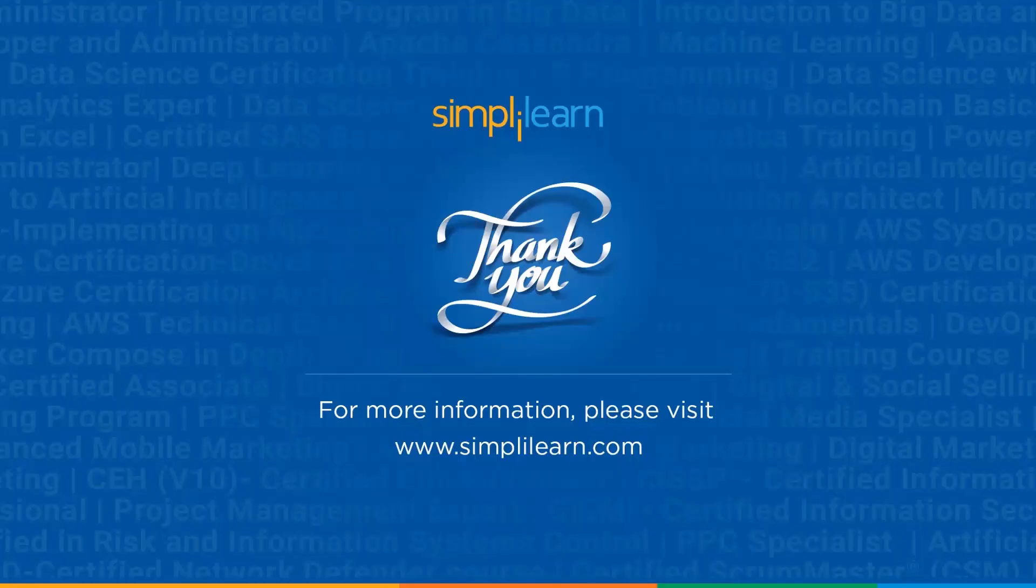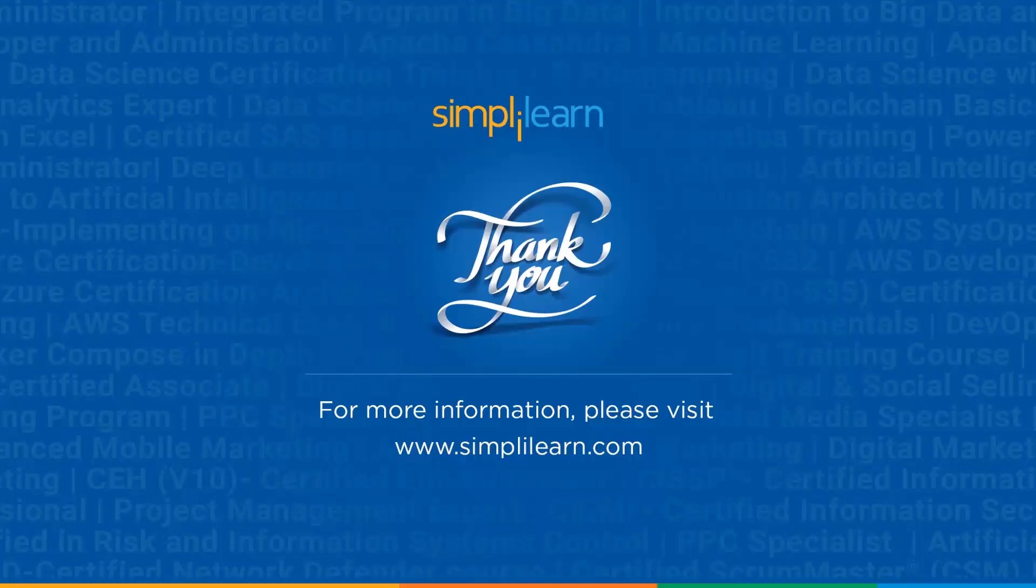So thank you guys for watching the video. If you like it, please like and subscribe to Simply Learn and happy coding.